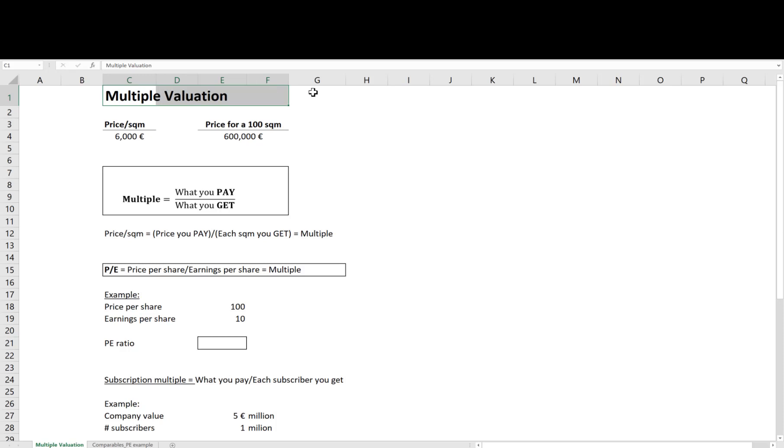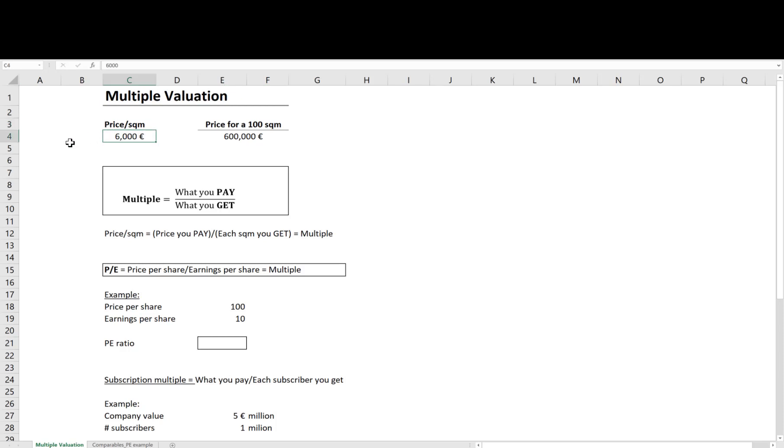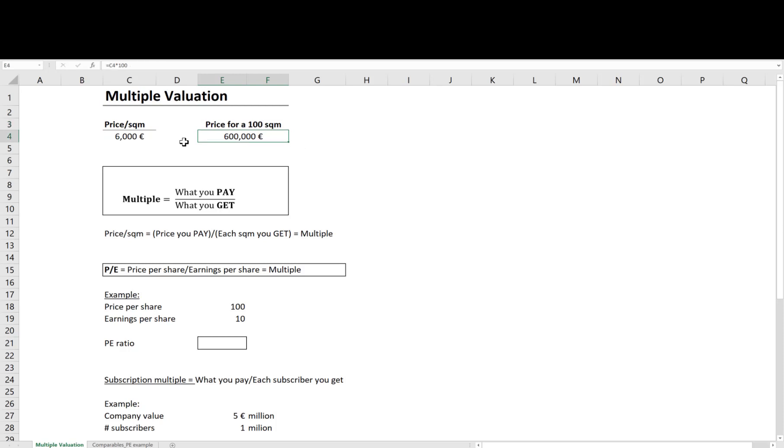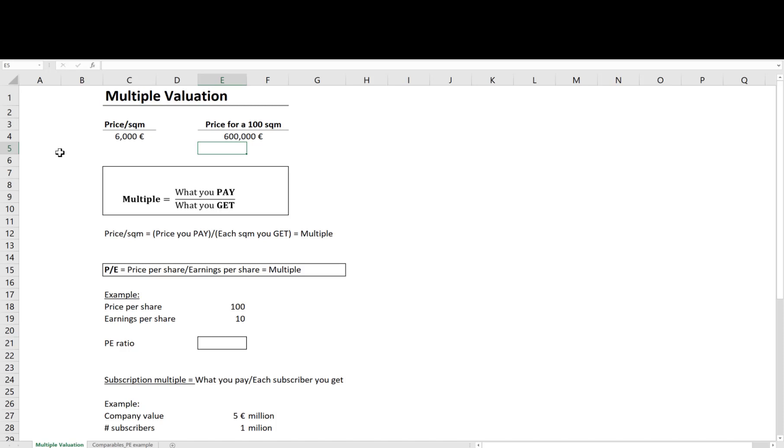For example, imagine that on average the price of an apartment in Côte d'Azur is 6,000 euros per square meter. If so, how much would be your price estimate for a 100 square meter apartment? Well, it would be 100 square meter multiplies 6,000 euros which gives you 600,000 euros. What we just did is applying a multiple valuation to estimate the price for a 100 square meter apartment in Côte d'Azur.